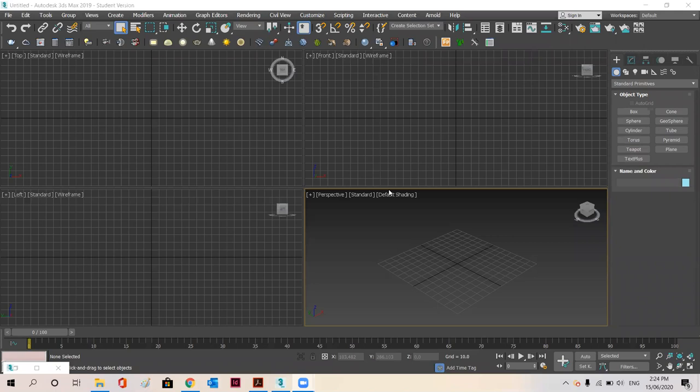Hello everyone, this is Abeksha Patilar and today we are going to learn how to apply an image on an object in 3ds Max.